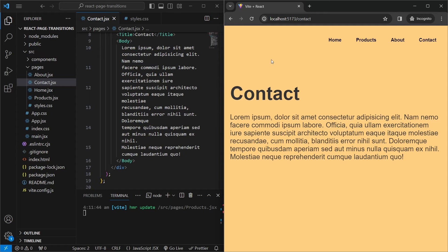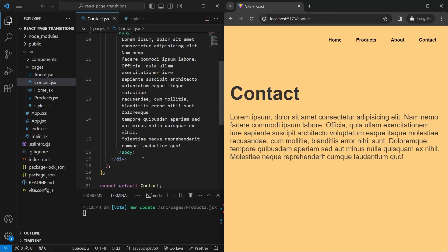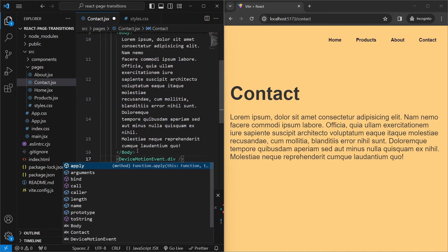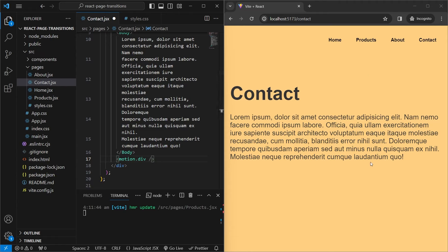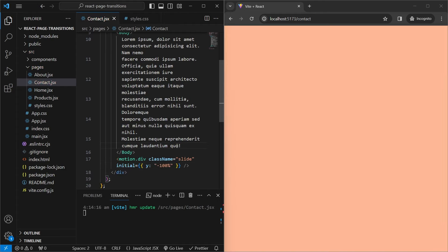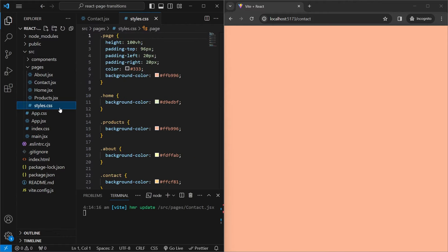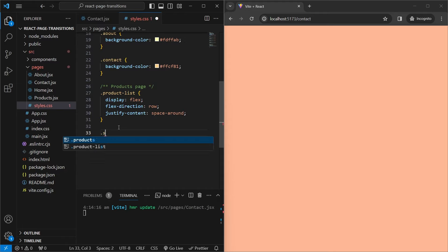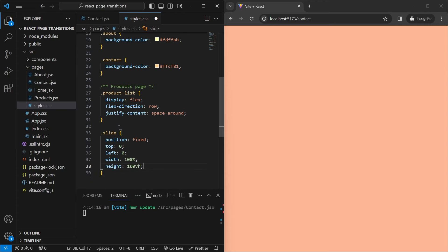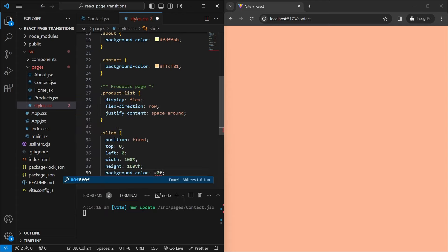Next is a cool animation on the contact page — when loading, a black screen slides up to reveal the page. In the contact page component, we add a motion.div with a className of 'slide' at the bottom. We give it an initial y of -100%. In styles.css we define .slide: position fixed, top 0, left 0, width 100%, height 100vh, and background-color #0f0f0f.